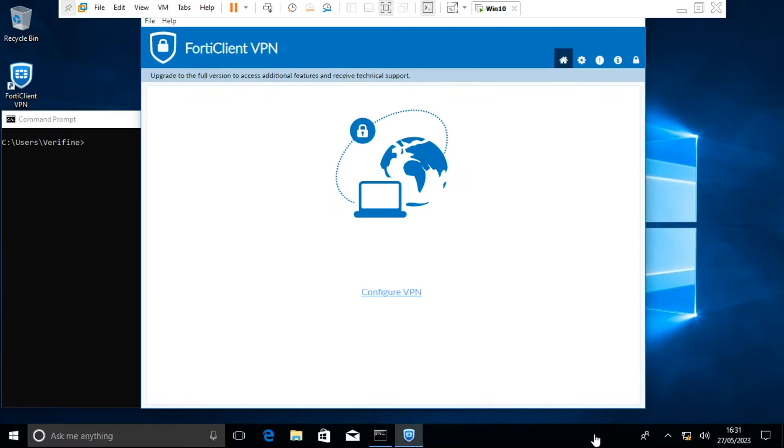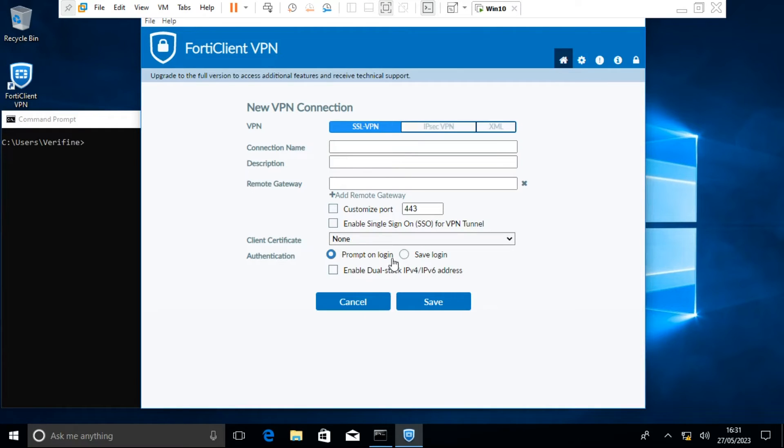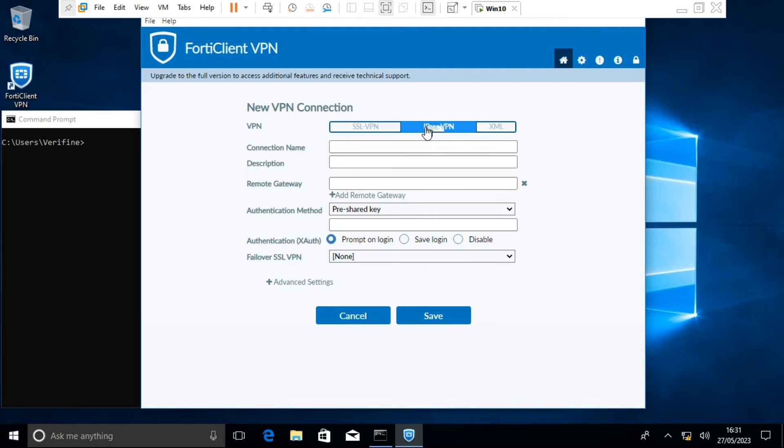Configure the VPN on FortiClient. Select IPSec VPN. Give it a descriptive name, enter the remote gateway IP, and the pre-shared key.